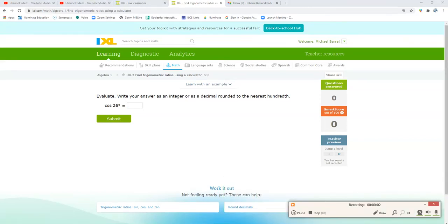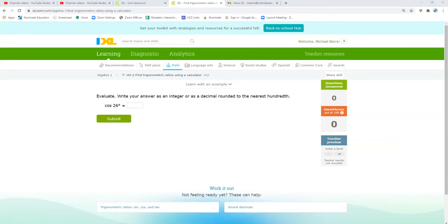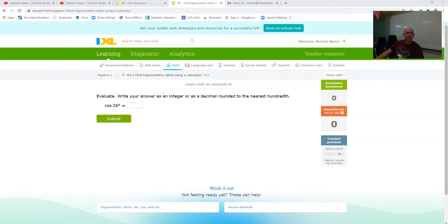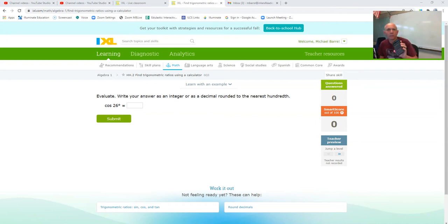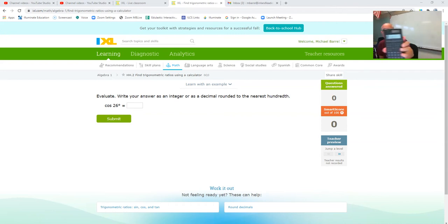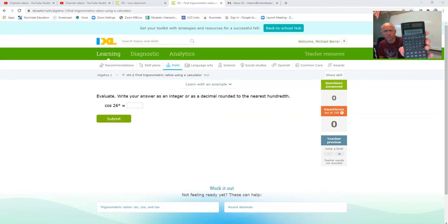Hey, it's Mr. Barr and we're going to do some more trig functions. This one is evaluating different trig things, so you've got to have a calculator that can do trig functions to make this work.